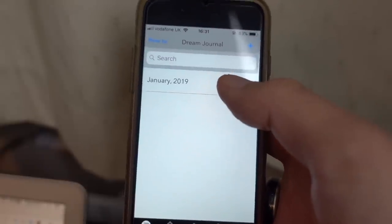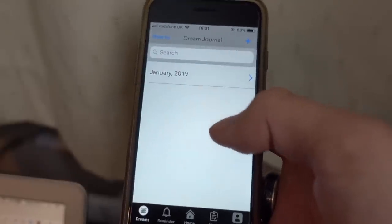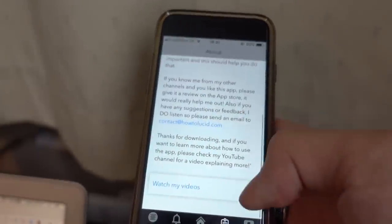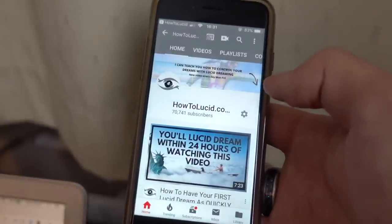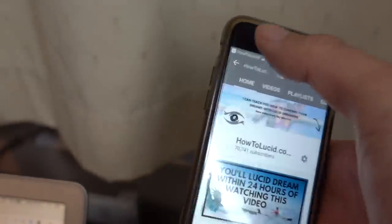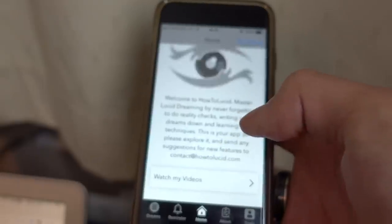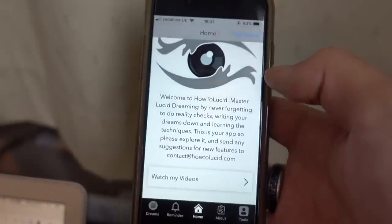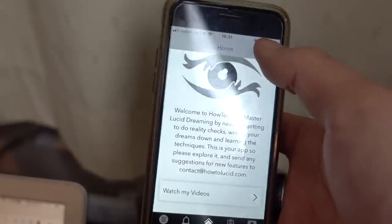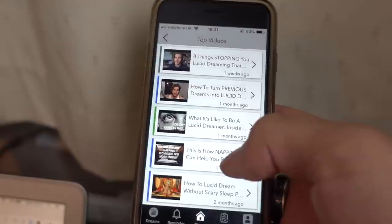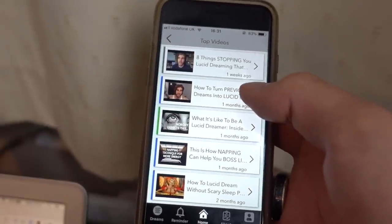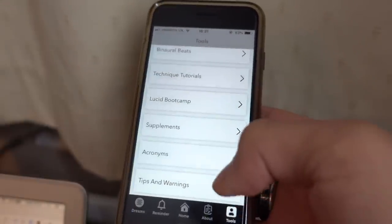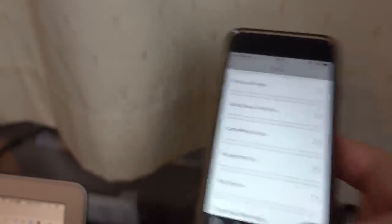In the About section you can also watch my videos, which will take you to my YouTube channel. And from the home page you can click 'Top Videos', which should show you a few videos you might not even need YouTube for. And then as I said you've got the Tools section.